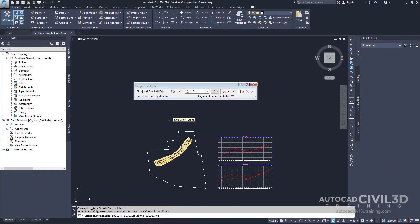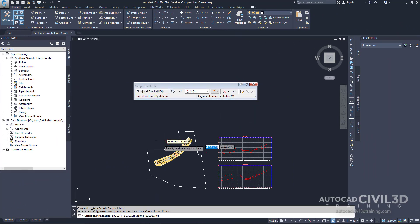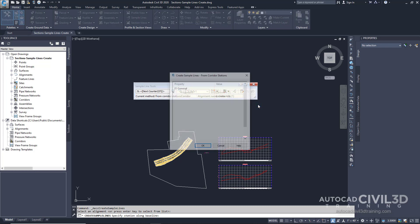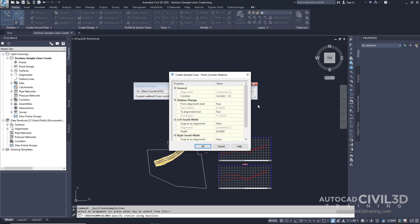Now you'll see that the Sample Line Tools toolbar is displayed, and a Specify Station Along Baseline prompt is shown within our command line. On the toolbar, go ahead and select this drop-down — this is the Sample Line Creation Methods button. Select the option From Corridor Stations. This option creates a sample line at each station found in the corridor model.